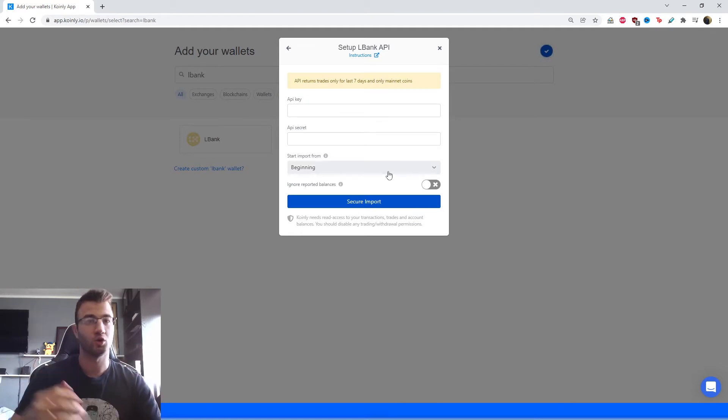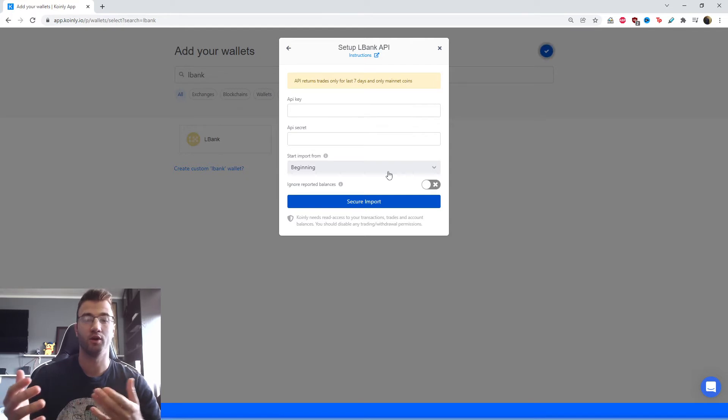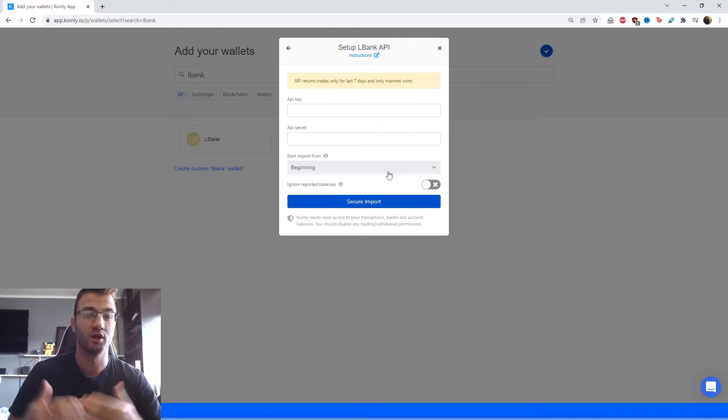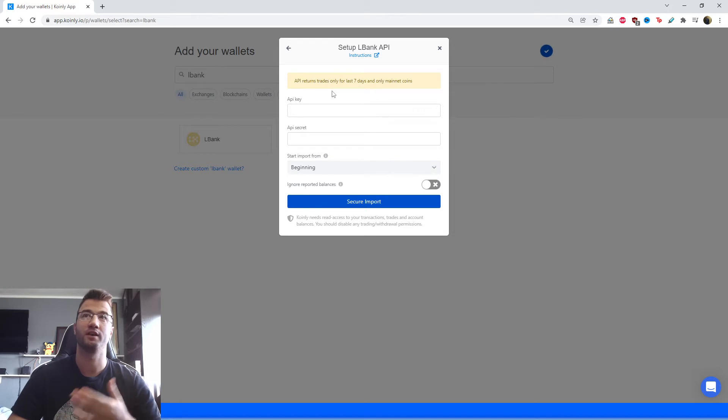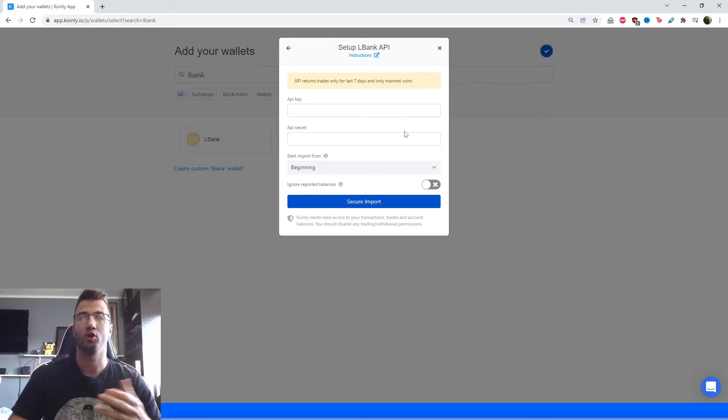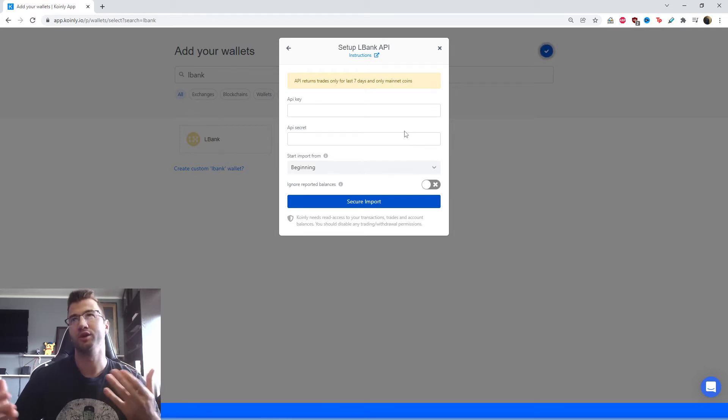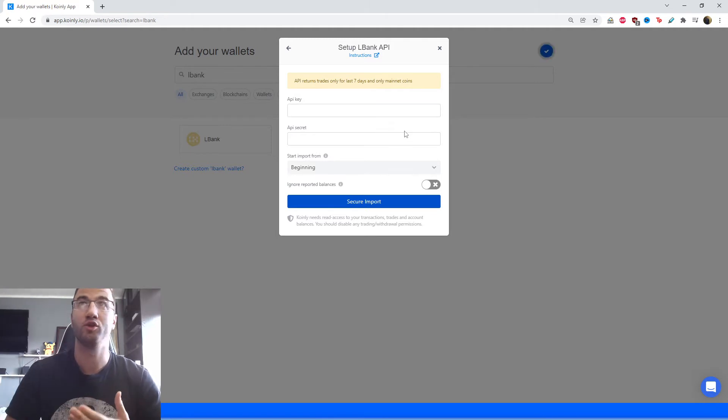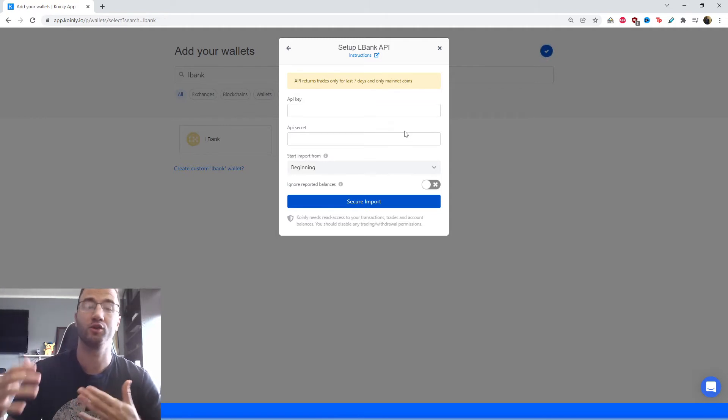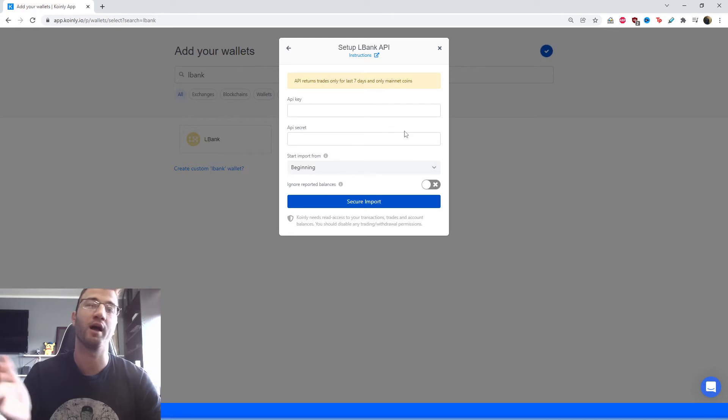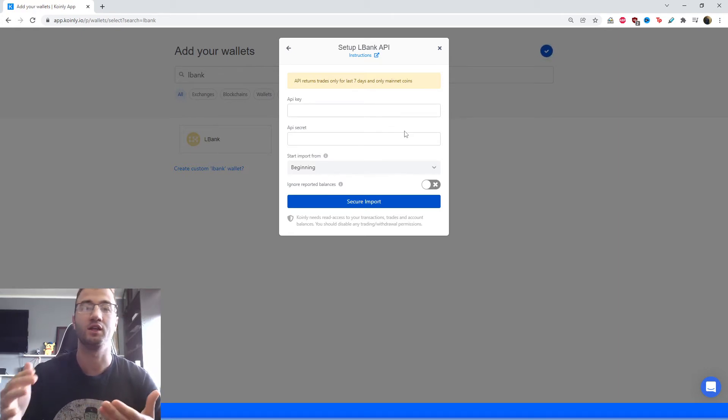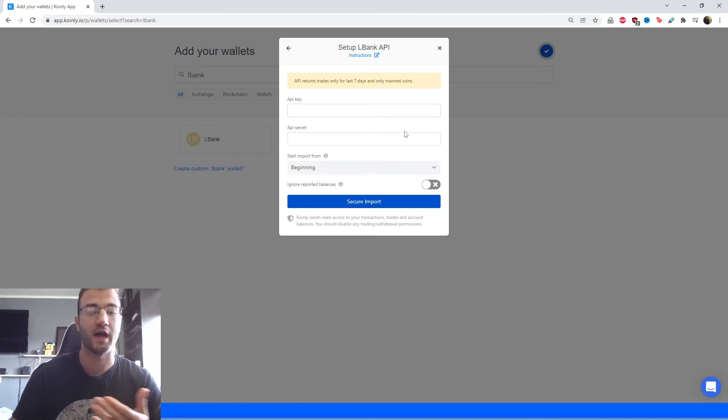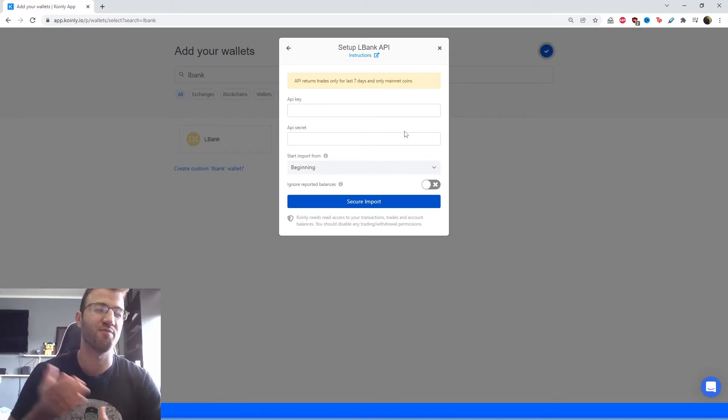Well, your deposits, your withdrawals, all your other data is going to be imported correctly in its entirety. However, there is this one exemption that trades only for the last seven days and only mainnet coins are included. So how you can determine which data will be included and which won't is type in your key and your secret, see what transactions show up in Coinly, then go back on your LBank exchange and see which transactions are missing and then add those missing transactions manually.